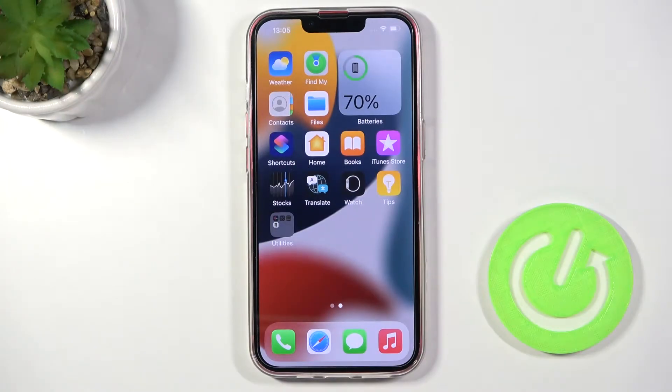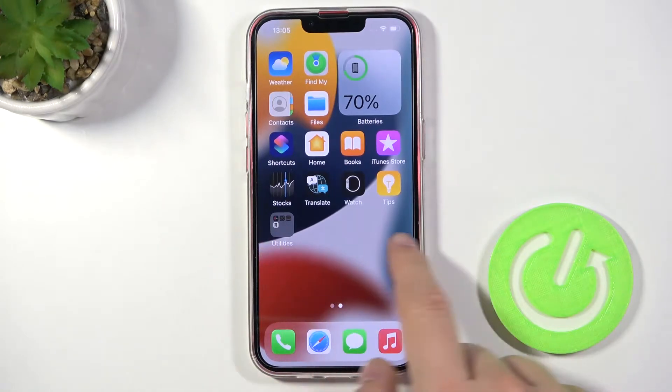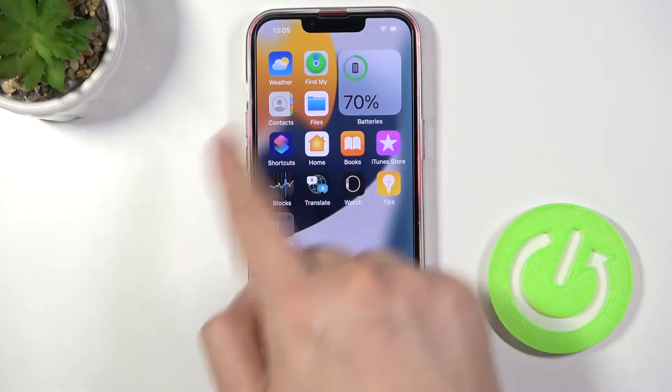Welcome. If you want to create or remove folders from your home screen in iPhone 13, first we are going to create.